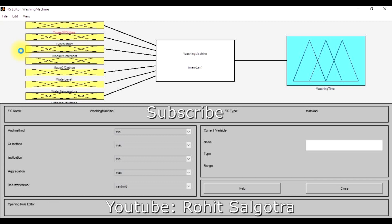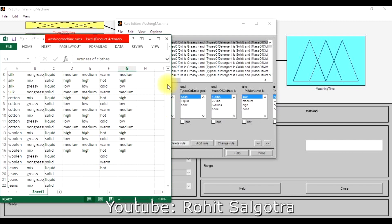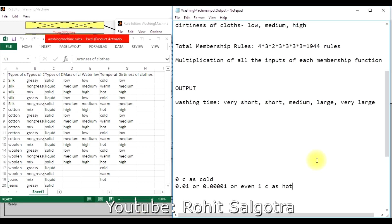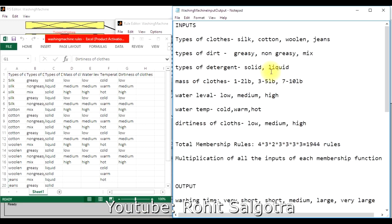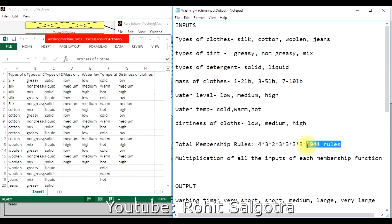Here is a rule I've designed. There are seven inputs, each with a different number of membership functions. The total number of possible rules is calculated by multiplying the membership function counts across all inputs: 4 times 3 times 3 times 2, and so on. For this washing machine case, that gives a total of 1944 possible rules. Since this is an example, I don't have to define all of them.